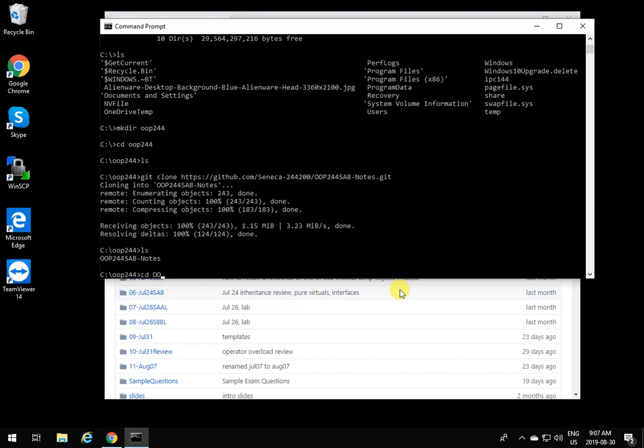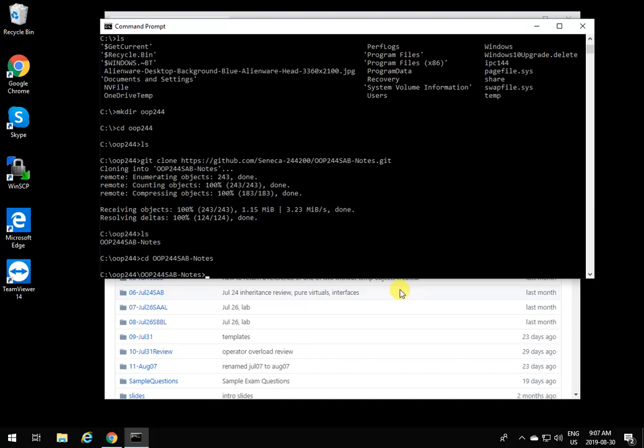If I look at it now, I have ops244-notes over here, and you have all the stuff that your professor posts on GitHub for you.